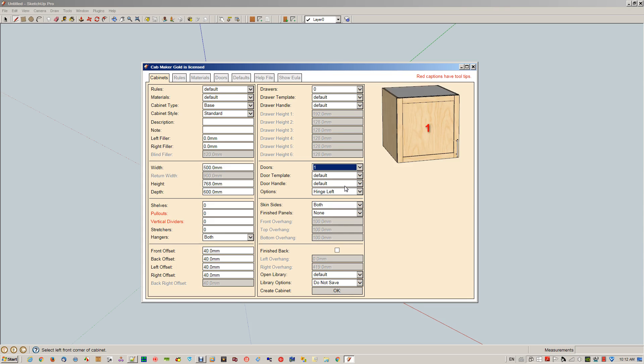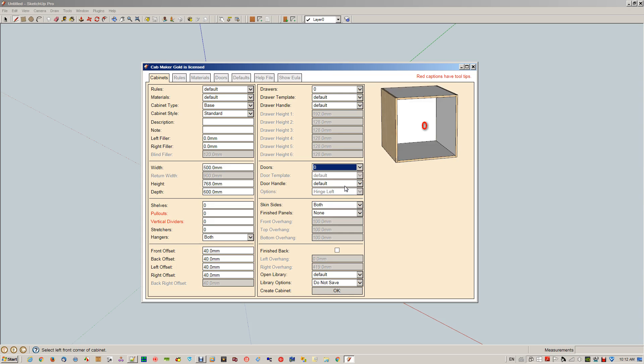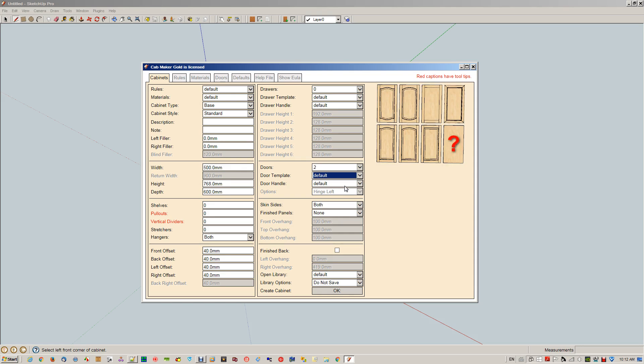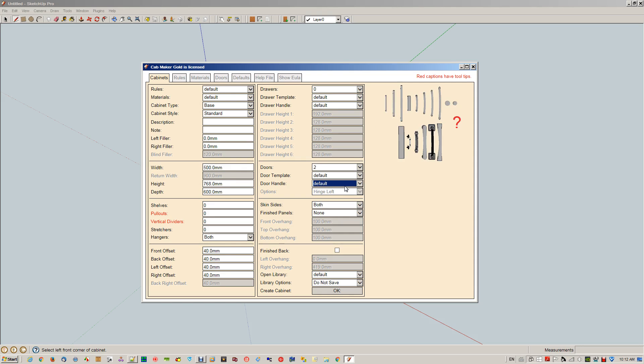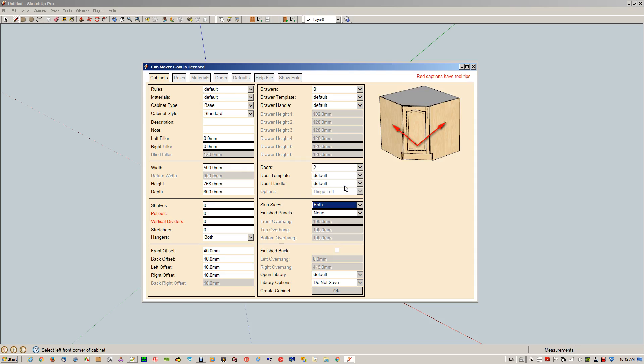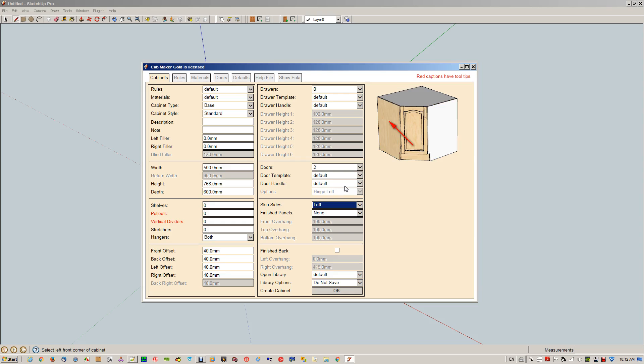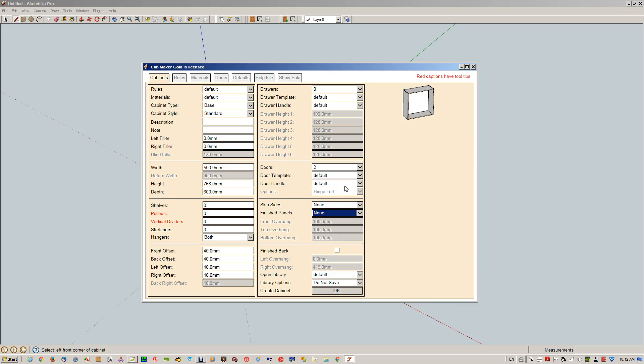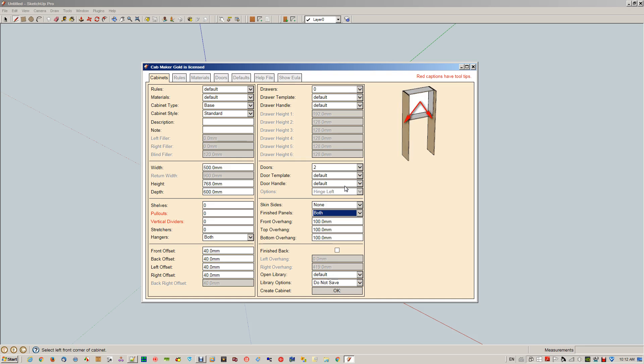Same with the doors: door count, one or two or none, drawer templates same idea, handles, skinning of the sides. This is the finished side, so here we have both the right-hand, the left-hand, none. Same with the finished panels—you can have finished panels. Here's your left, here's your right, here's both.